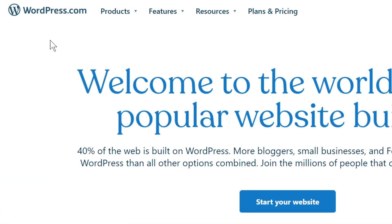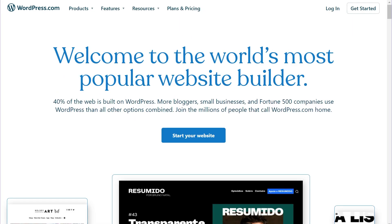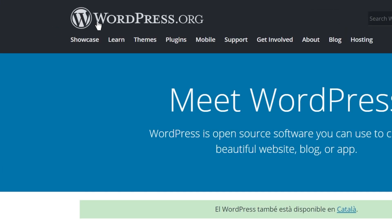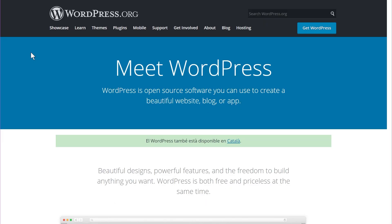WordPress.com vs WordPress.org — what are the key differences? And most importantly, which one should you choose to build your website? Let's find out all the key differences and answer that question in this video.